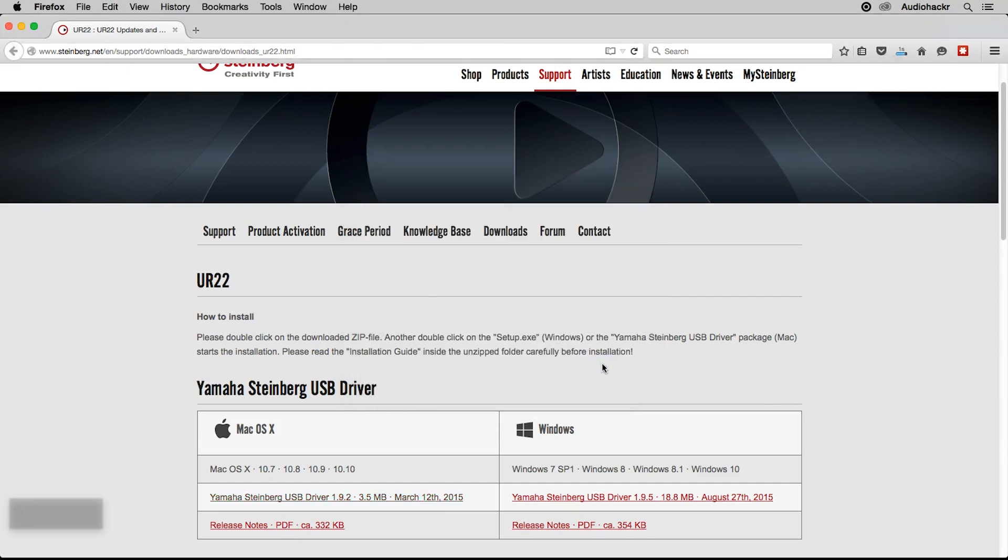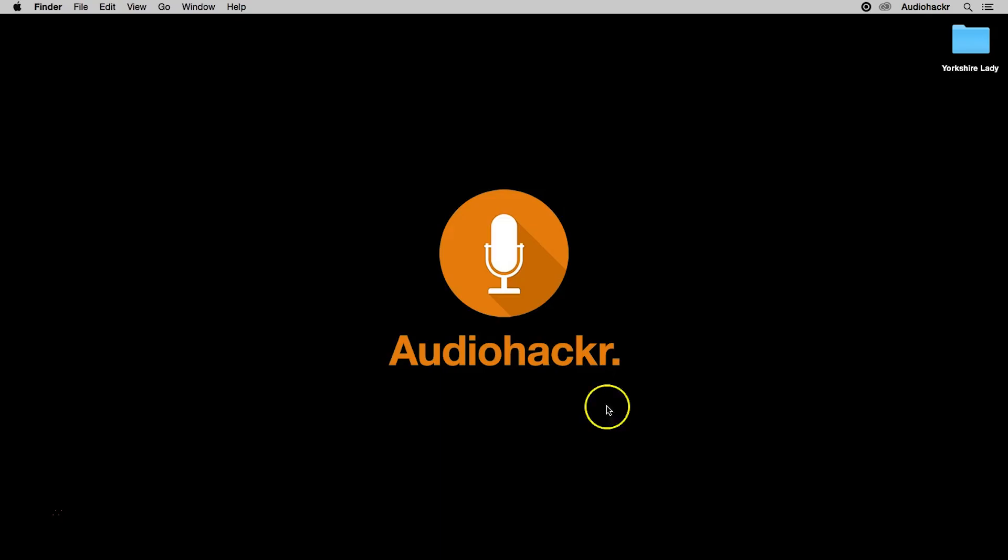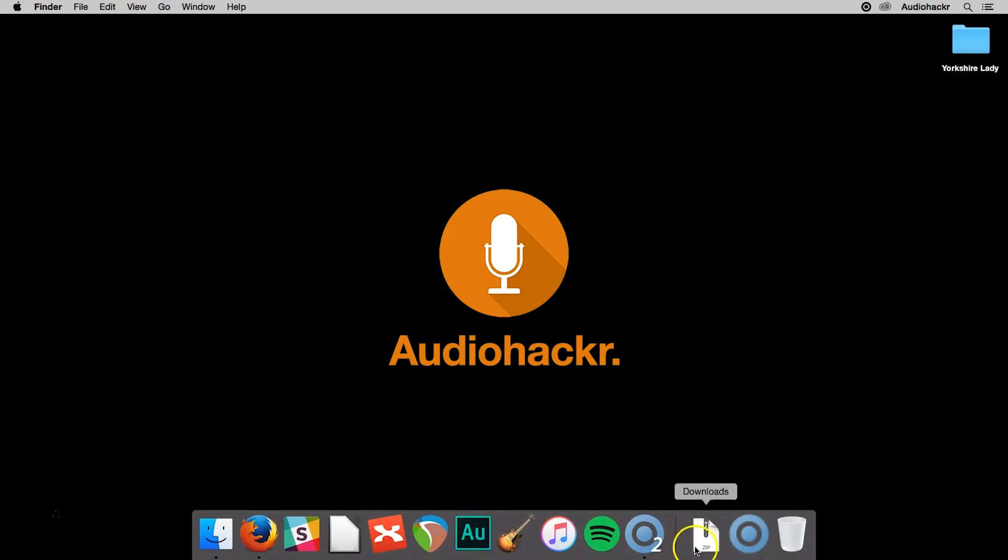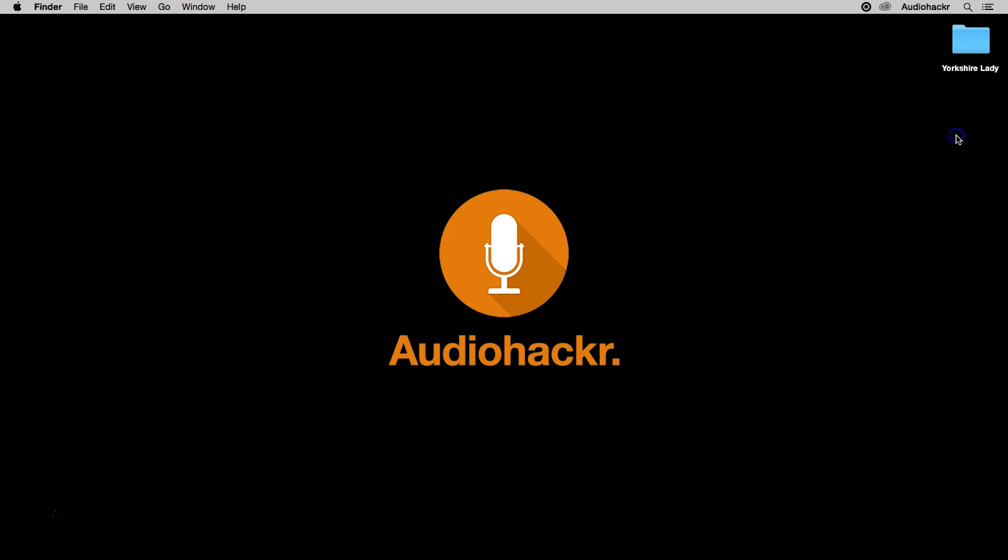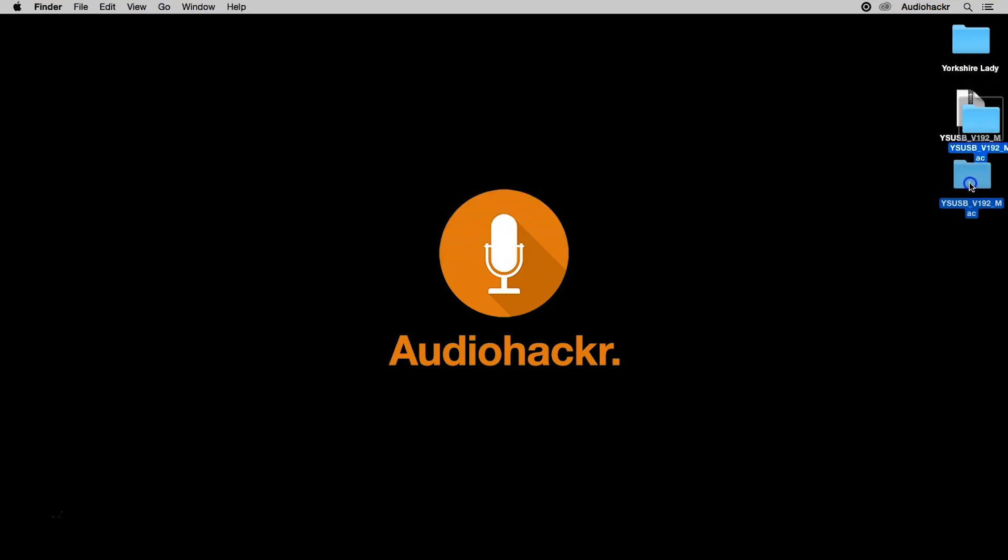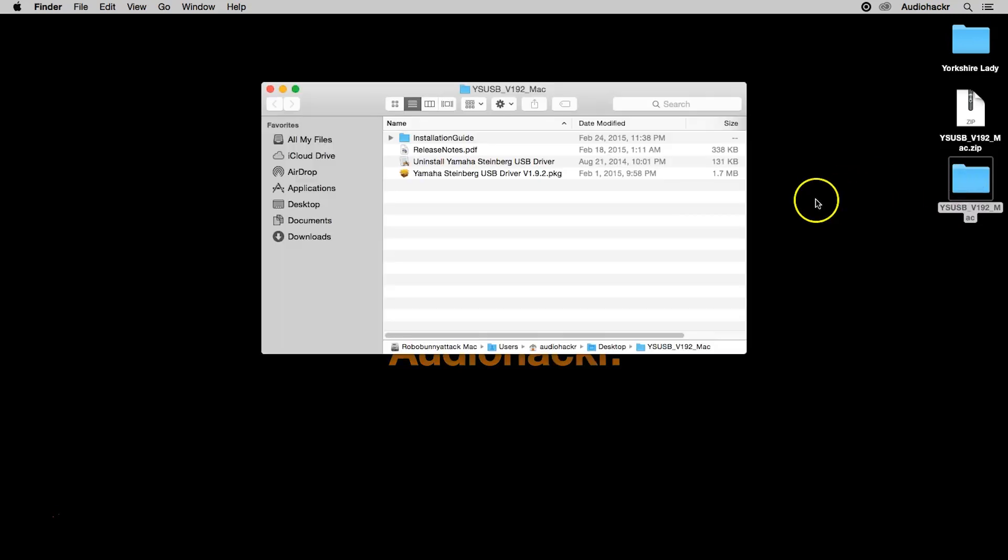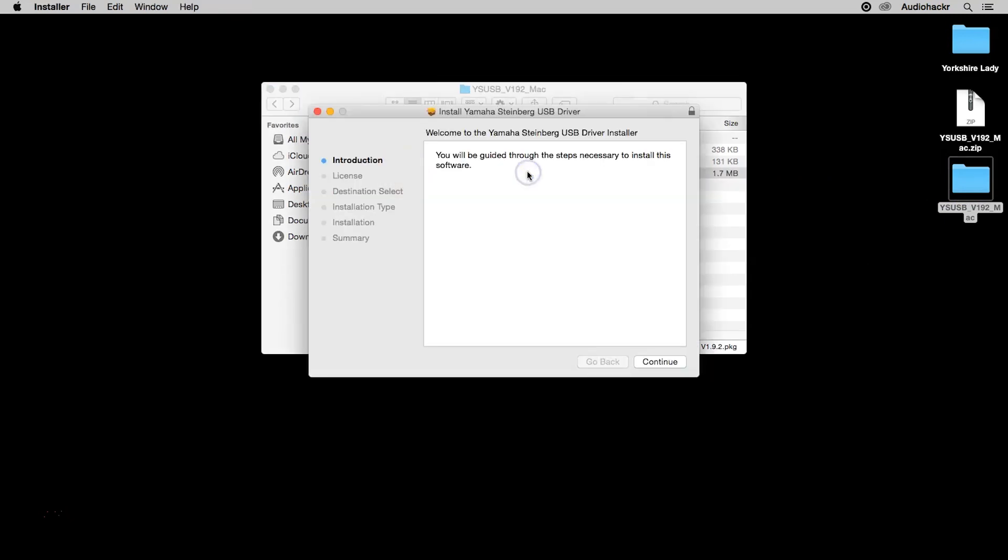So now that I've downloaded the driver, what's next? Well, let's go to our downloads folder. Take the zip file, put it on our desktop. Just double click to extract it. Open this up and follow our noses through the installation process. We're going to start by just double clicking on the Yamaha Steinberg USB driver and following the instructions.